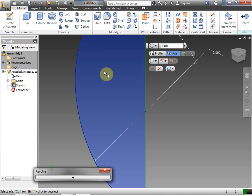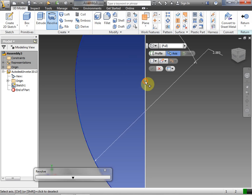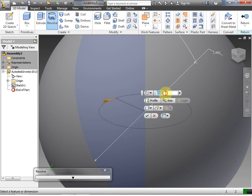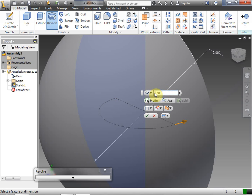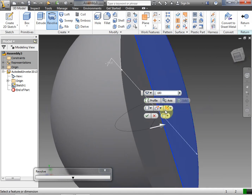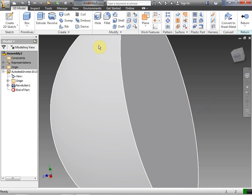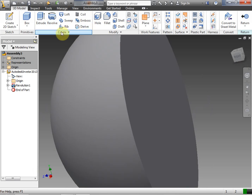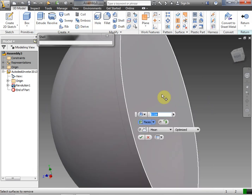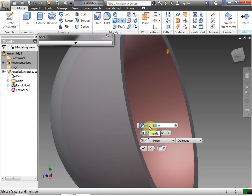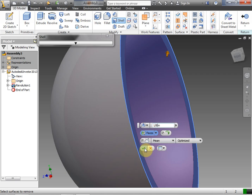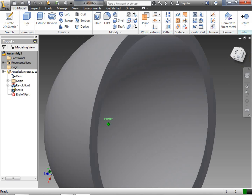Now we're going to revolve this half circle. We click once to select the profile, once to select the axis. We're going to change from full to 180 degrees and click the green check. Now we're actually going to create a shell from that half circle — we click Shell, and we want to leave an eighth of an inch, so we put an eighth of an inch and click the green check.